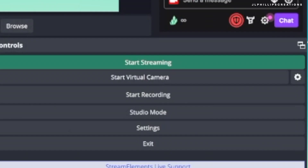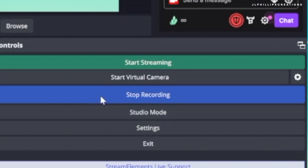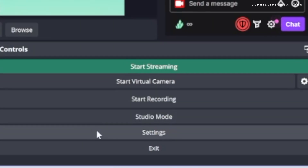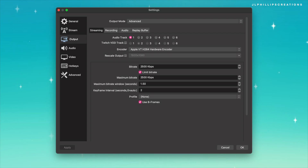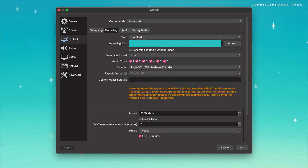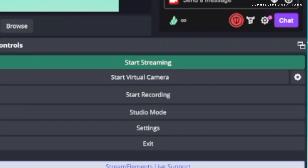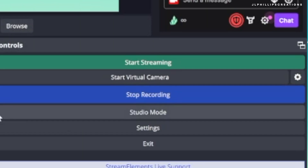If you would like to record your showcase and have fully set it up, you can now just click start recording. However if you've not set up your recording, you can go to settings and down to output, then click advanced. I personally record in MOV but you're welcome to pick whichever recording format suits you best. Once done, click apply and now you're ready to record.